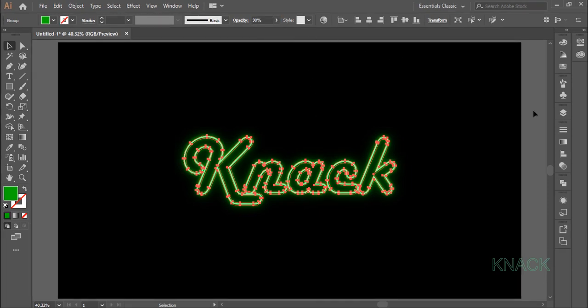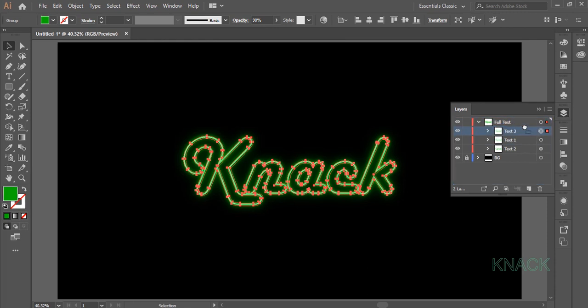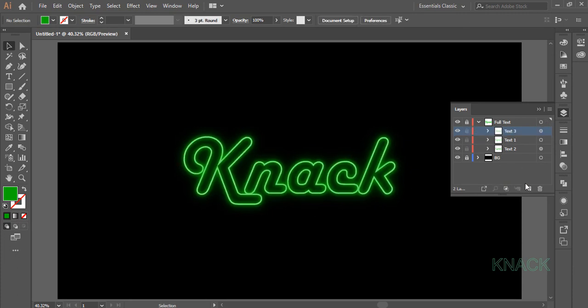Now come to the Layers panel and place this Text3 just above the Text1. Now our main Text is ready, lock this layer, create a new layer and name it Frames.